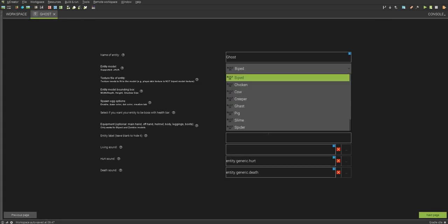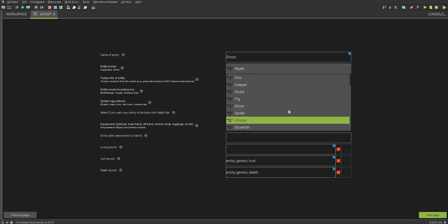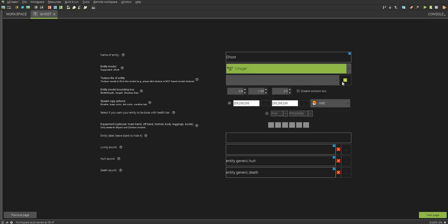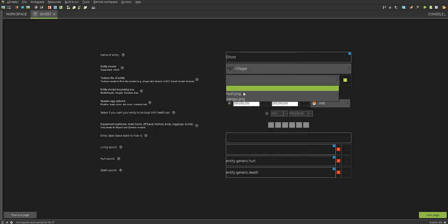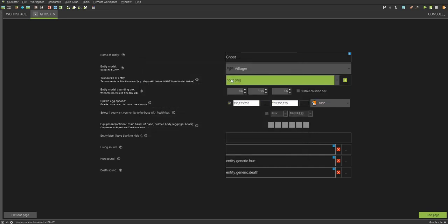And most of the time, the biped texture does not work, so I like trying to find a villager texture because they also look pretty cool. And now you want to select your texture, which is the ghost, but for some reason it cuts off the first letter sometimes. Next, the entity model bounding box is basically a hitbox. I will leave it the same.